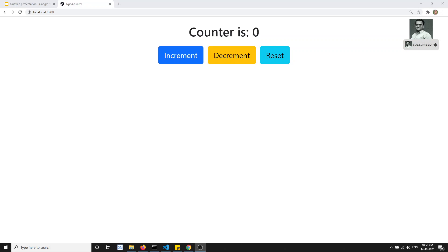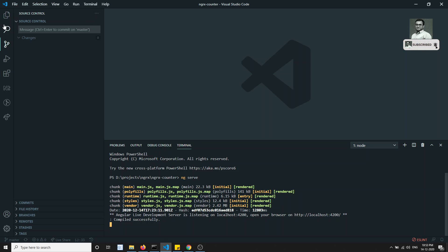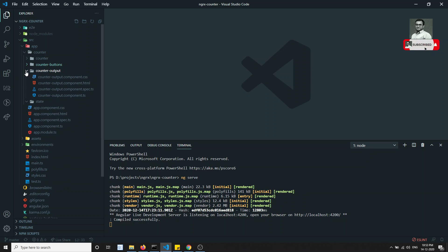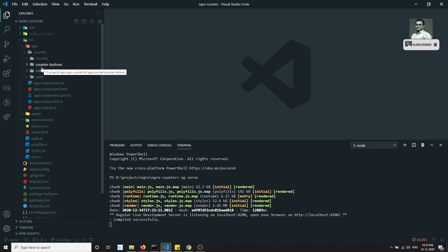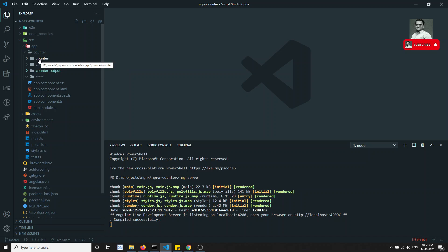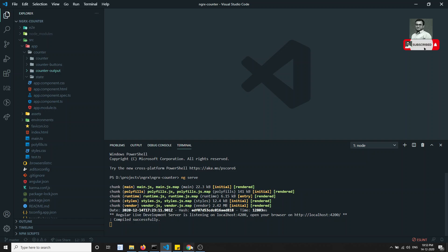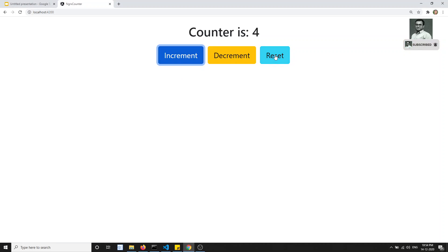Hi friends, this is Leela, welcome to my channel. In the previous video we have seen how to implement the counter without using NgRx. We created two components — counter buttons and counter output — which communicate with the parent. Now we'll try to implement the same example using NgRx.